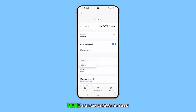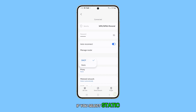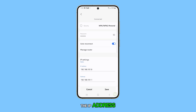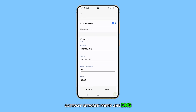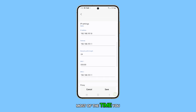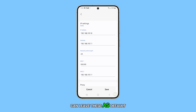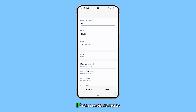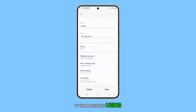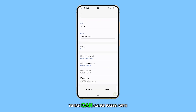Here, you can choose between DHCP or static. If you select static, you'll need to manually input the IP address, gateway, network prefix, and DNS. Most of the time, you can leave these as default and just change the IP address. This can be helpful if your device is using the same IP address as another device on the network, which can cause issues with your Wi-Fi.